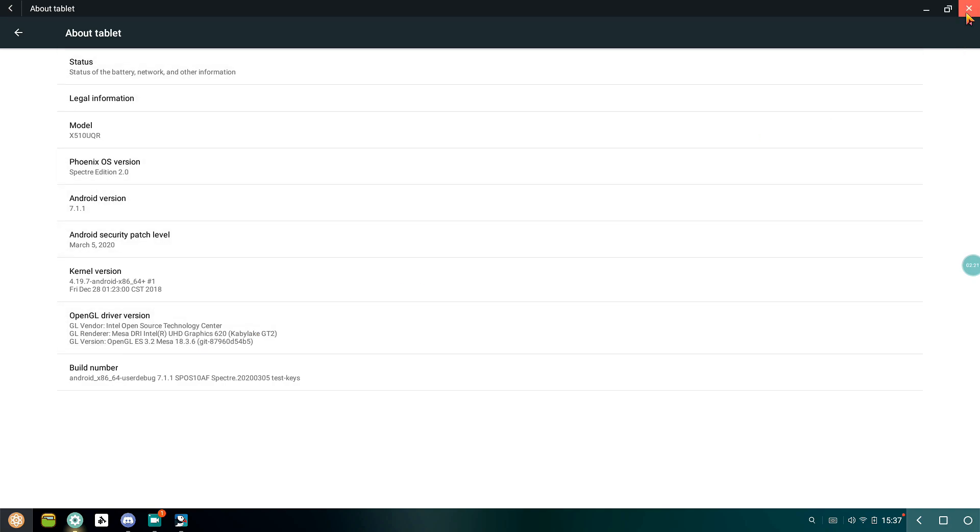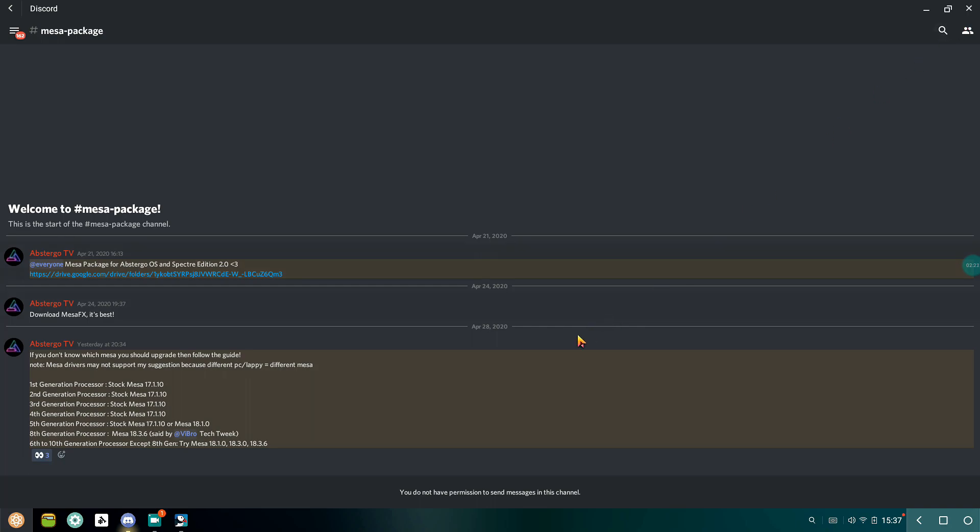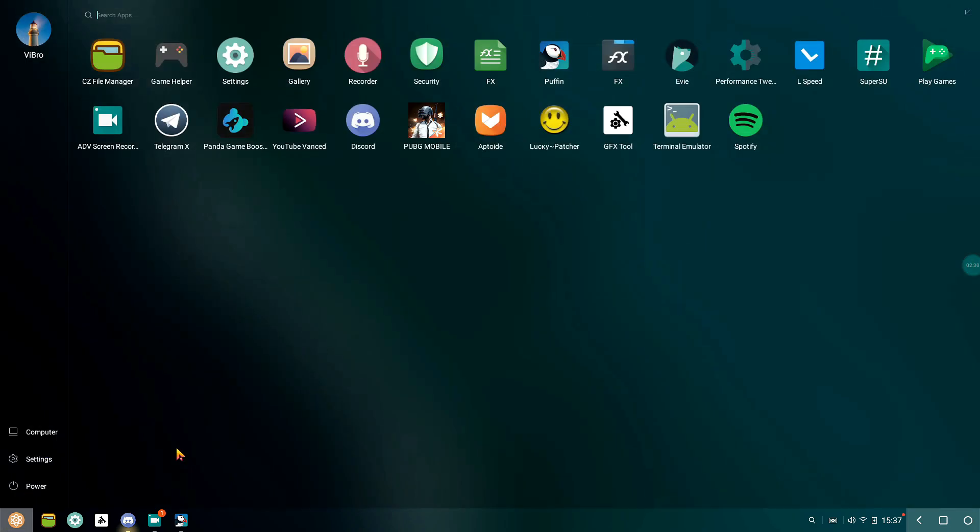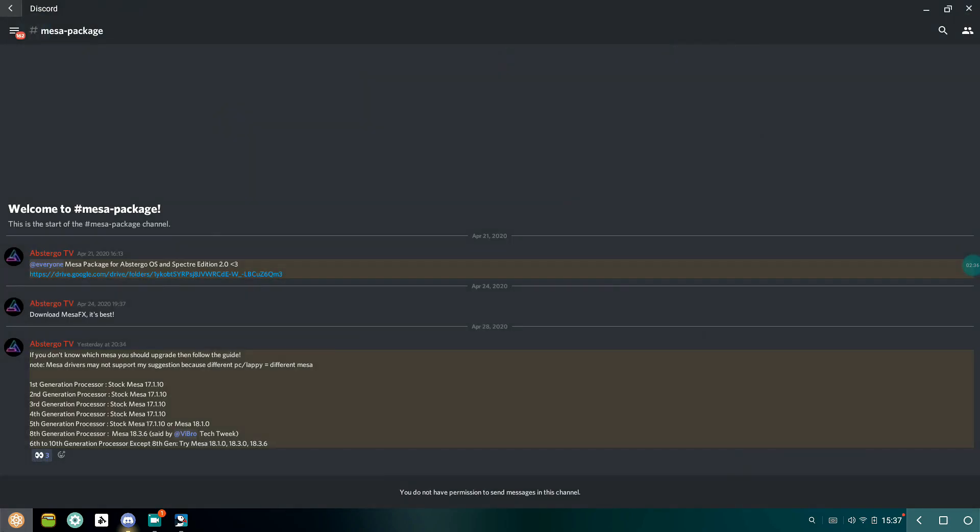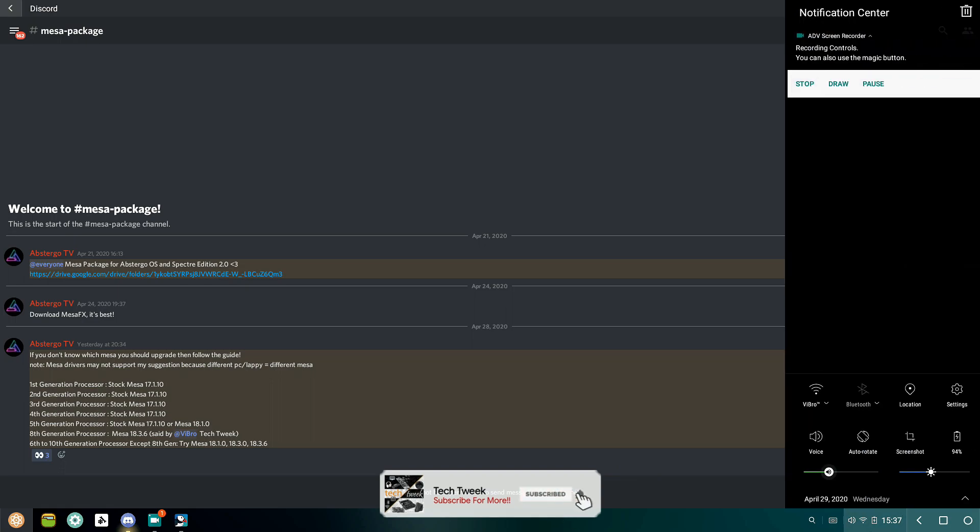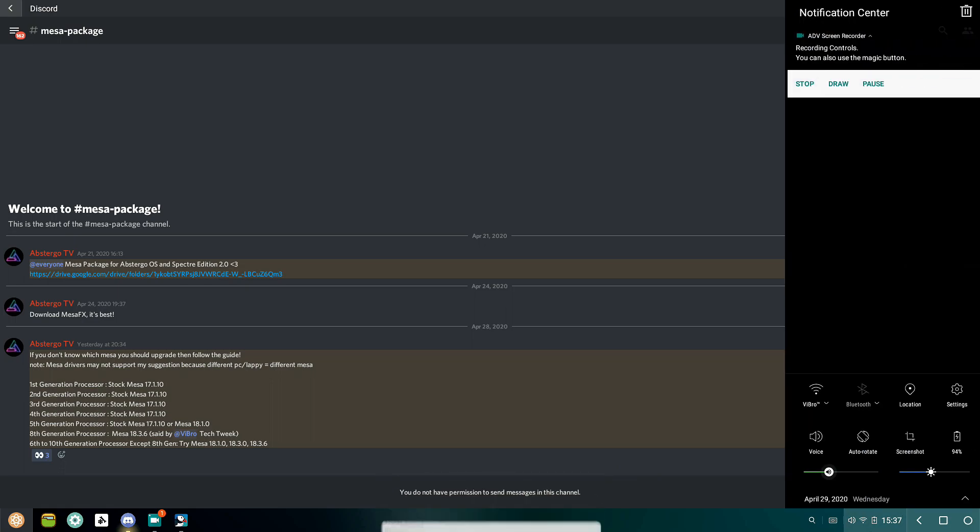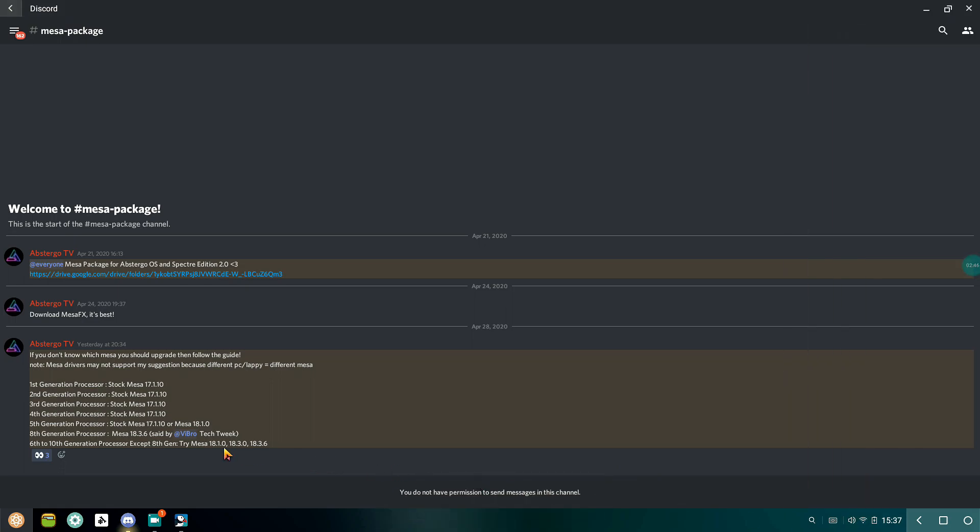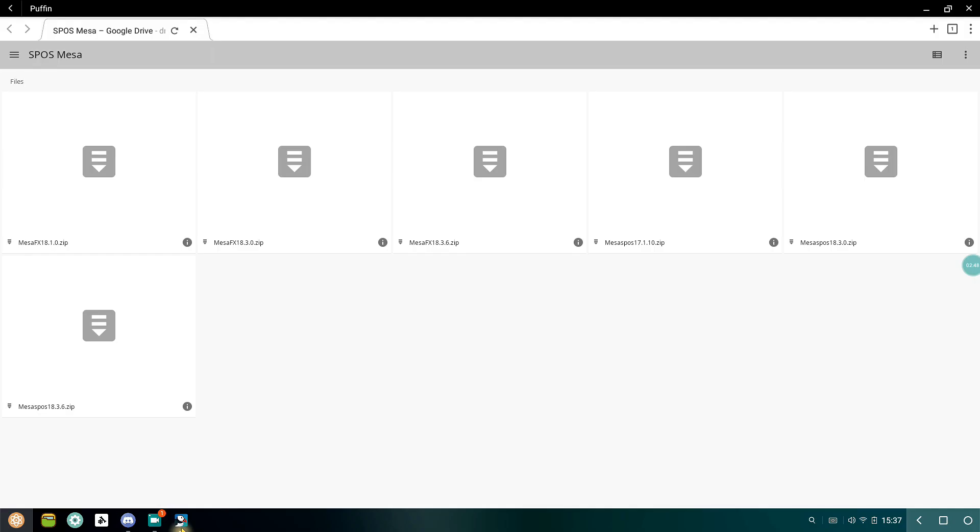While the newer versions of Mesa drivers have better rendering of games and applications, it needs more processing power from your processor. So if you are using a newer version of Mesa on your slow or low-end PC, then it will just make your gameplay worse. So just do not do that.